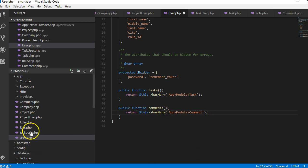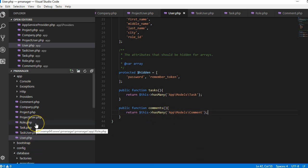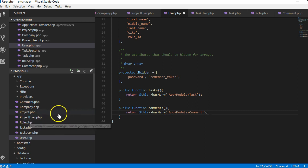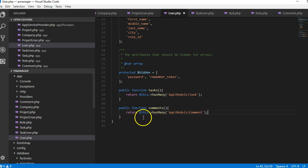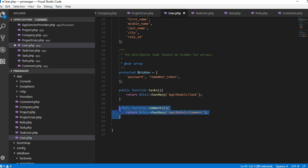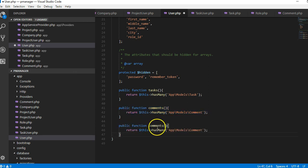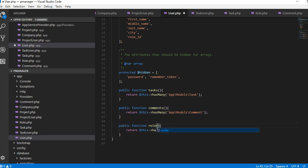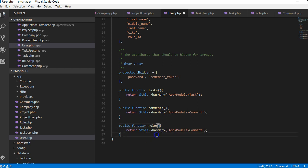And then the user has many, a user belongs to a role. Alright, so we're gonna do that right here, and this time around it's gonna be belongs to. So we'll call it role. It belongs to one role, that's why it's singular. So we're gonna call it belongs to a role.